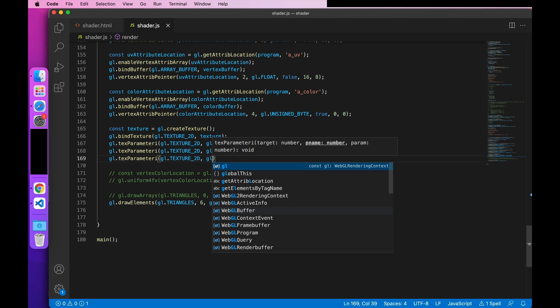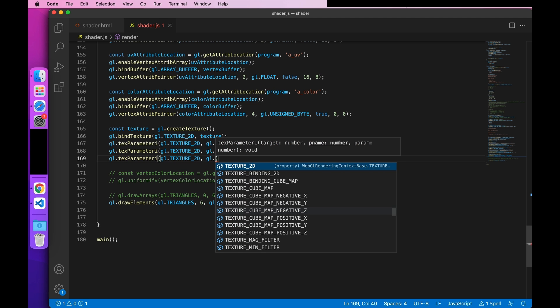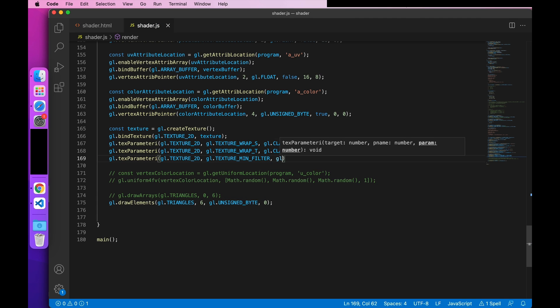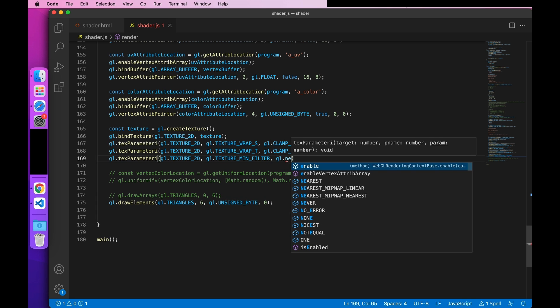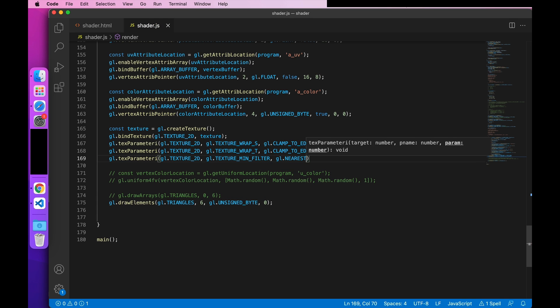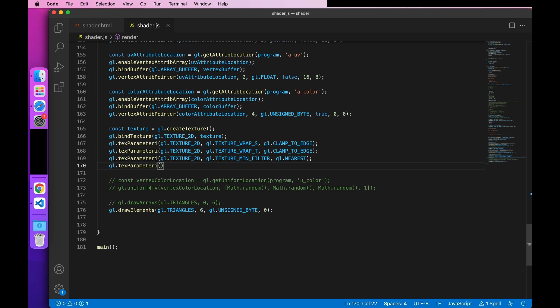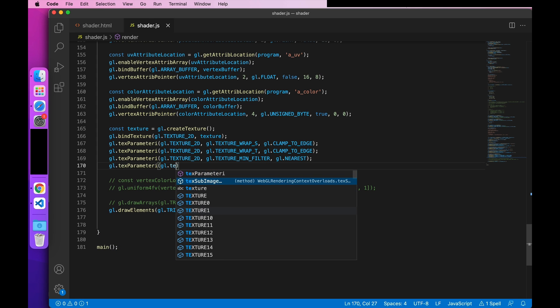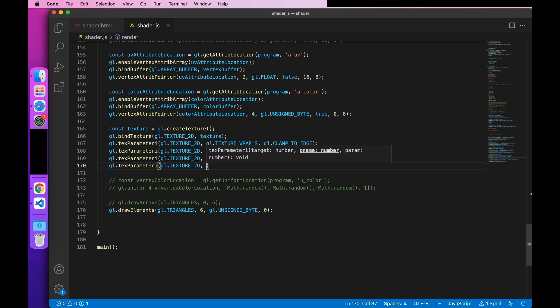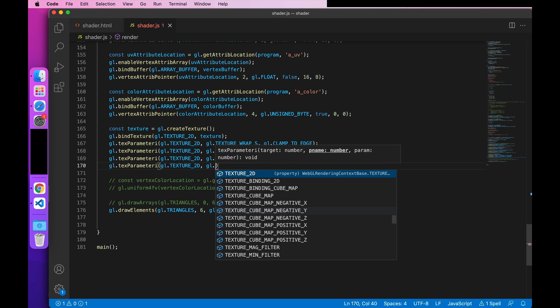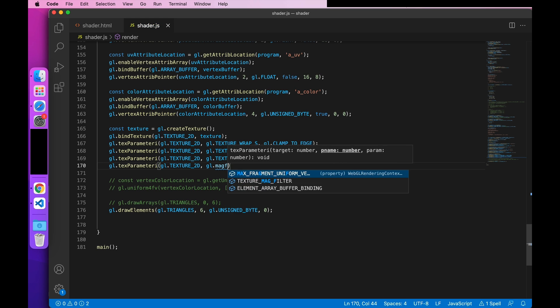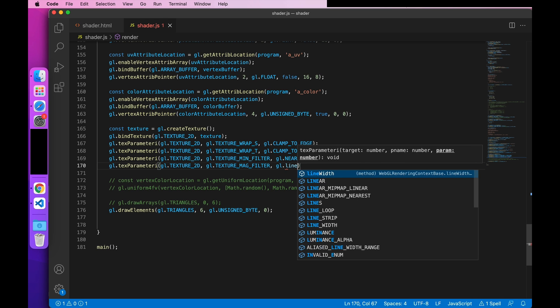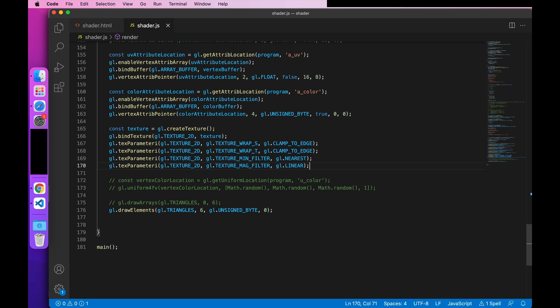Then set the filtration of the texture. Okay, then we upload the texture image.